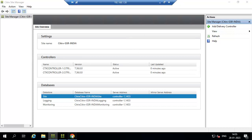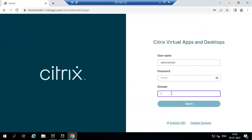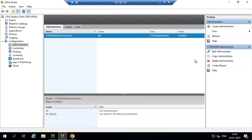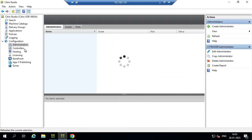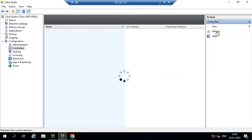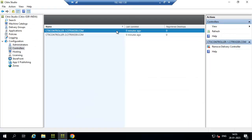Go to Web Studio and refresh. We have created the Citrix GSR India site and added the secondary controller as well. The site now has two controllers. In the next video we will configure StoreFront.